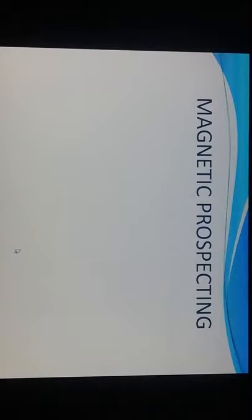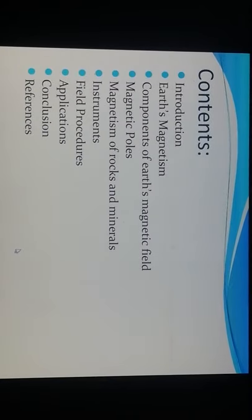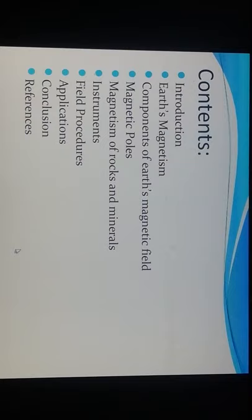Good morning. Today we will focus on the magnetic prospecting method, which is another geophysical method. The contents are divided into: introduction, earth magnetism, components of the earth's magnetic field, magnetic poles, magnetism of rocks and minerals, instruments, field procedure, applications, conclusions, and references.